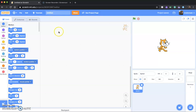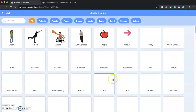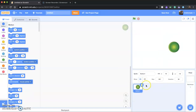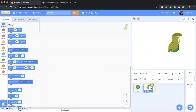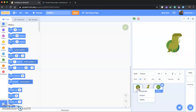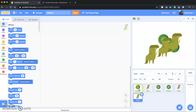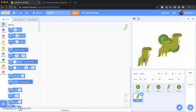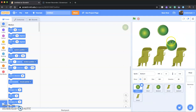Starting off with our interface, we're going to get rid of this cat because we don't need that, and we're going to introduce some new sprites. We're going to need the button and the dyno. I'm going to rename them dyno1, button1, dyno2, and dyno3.